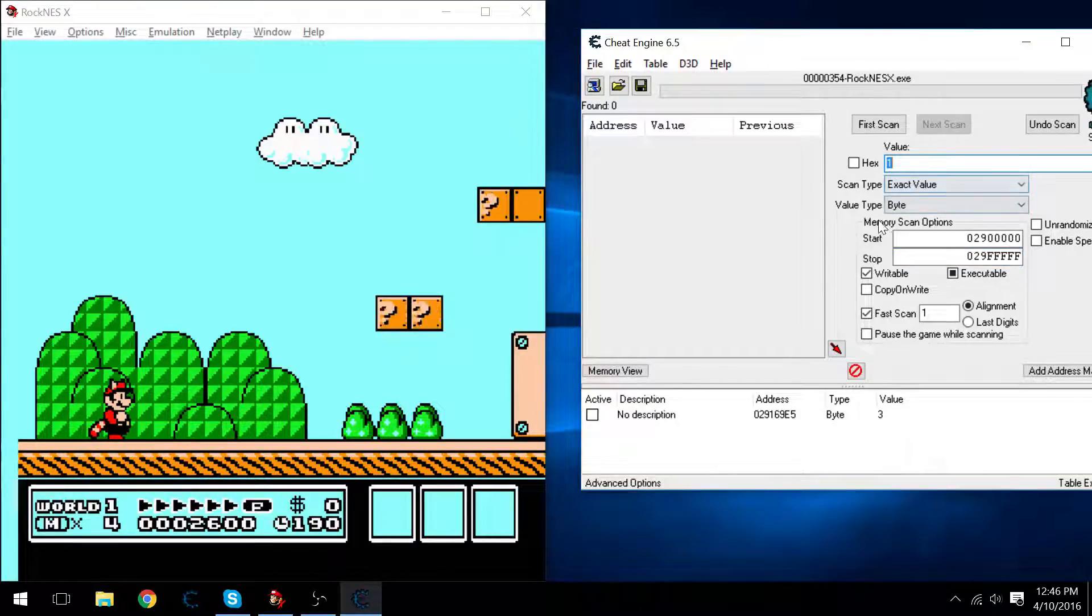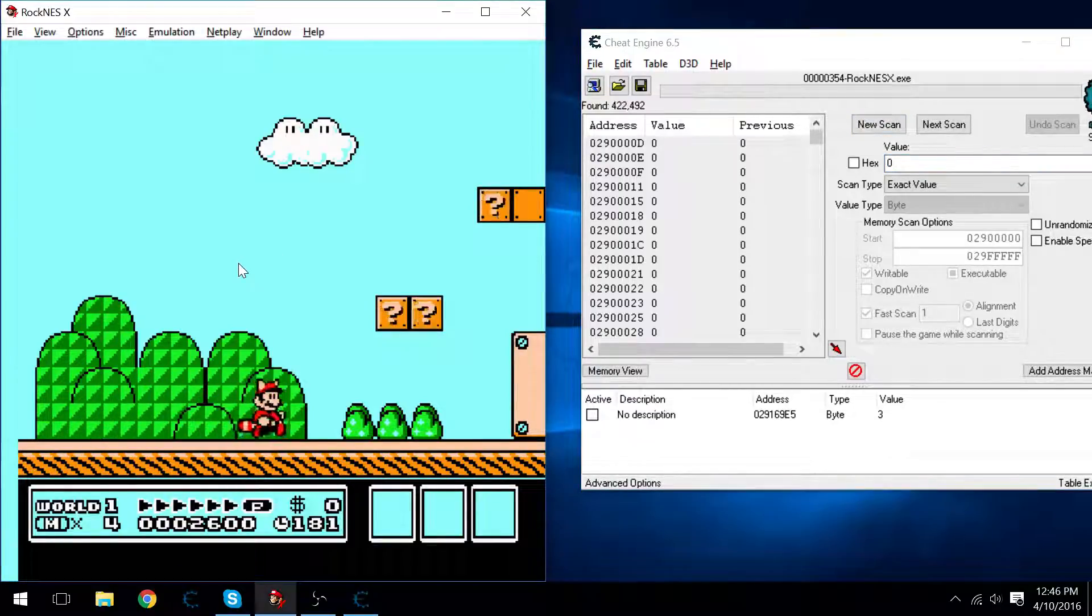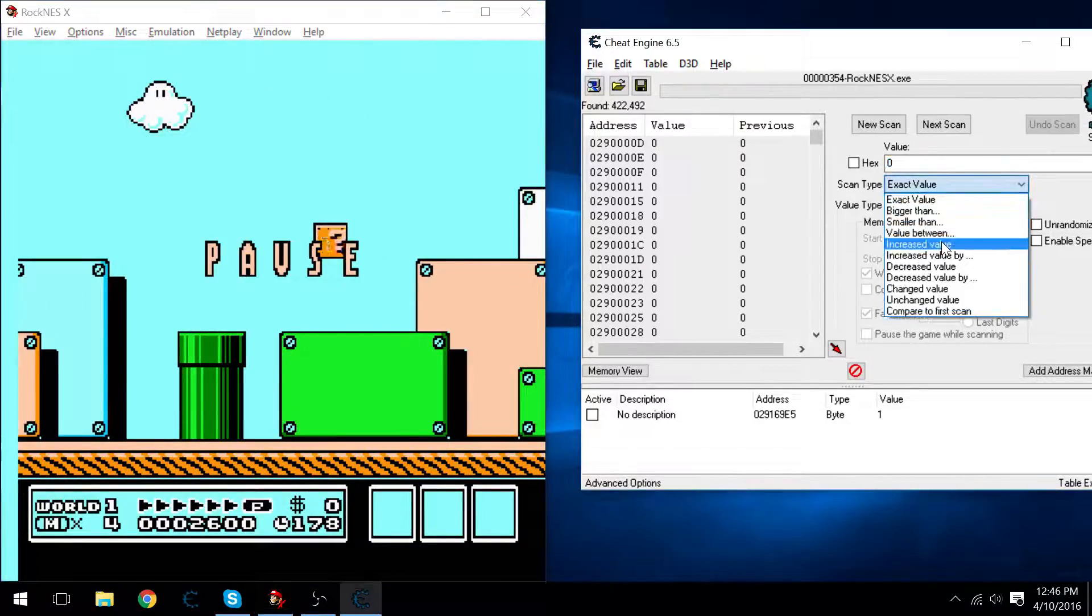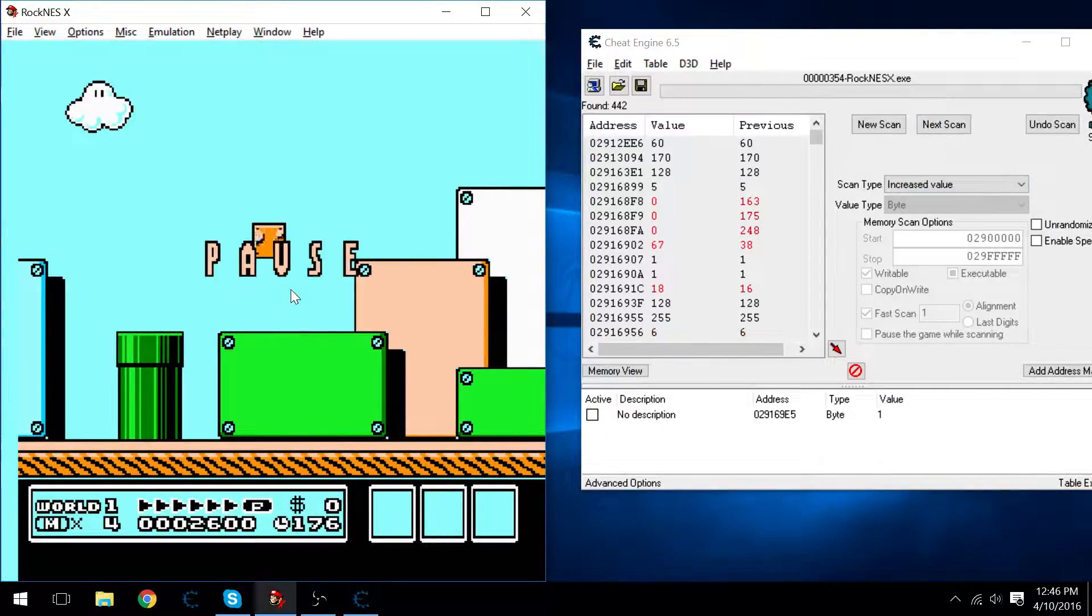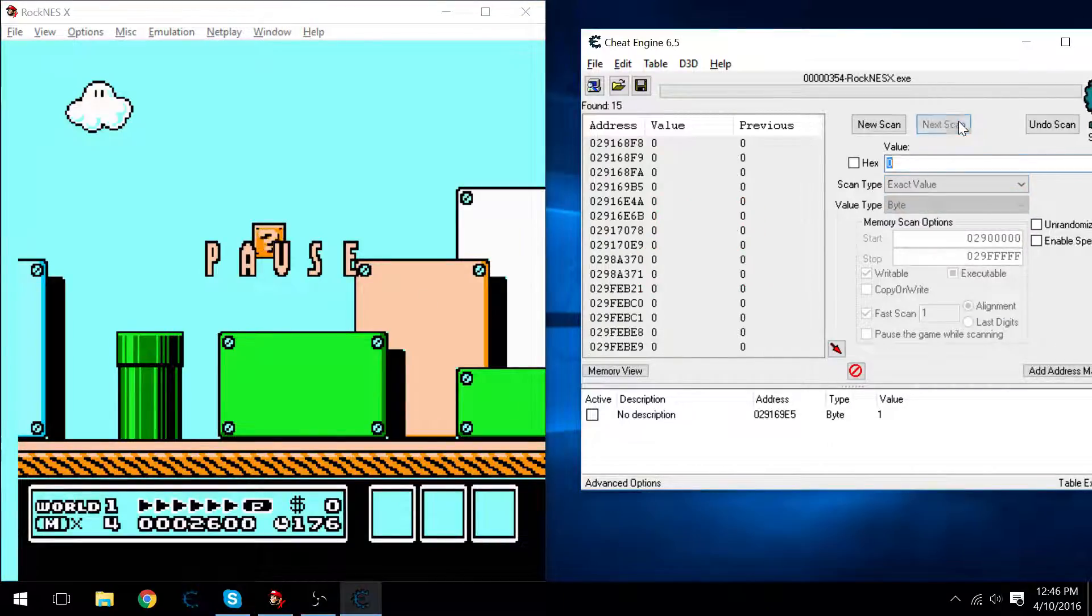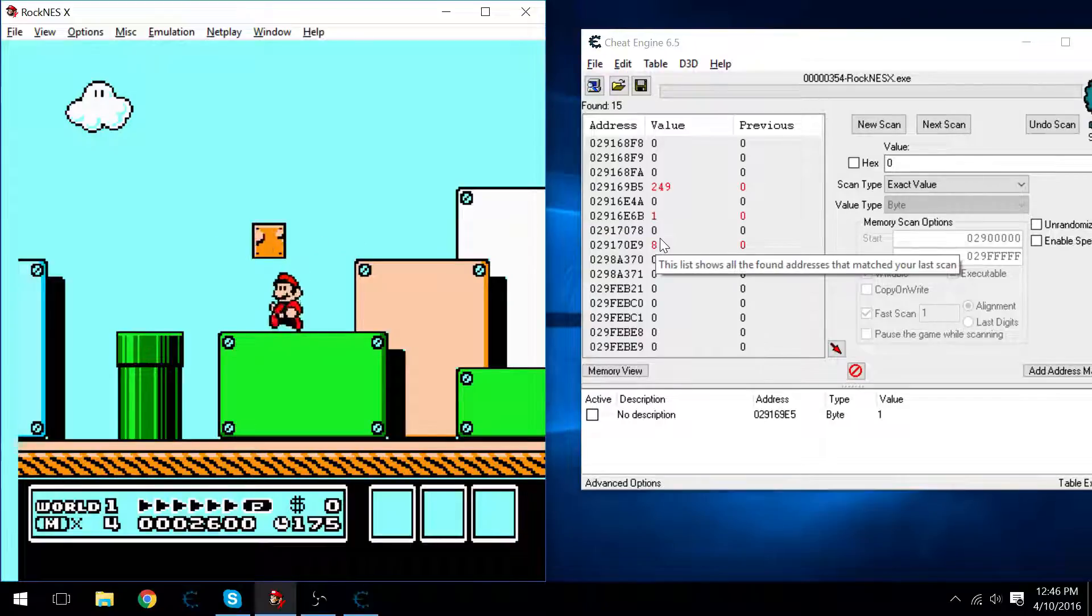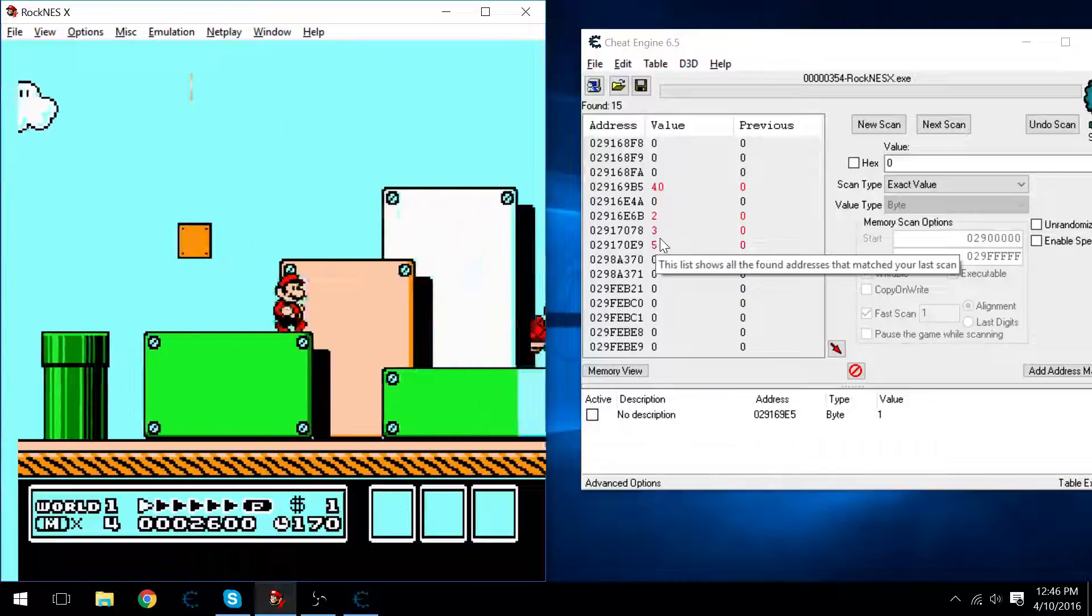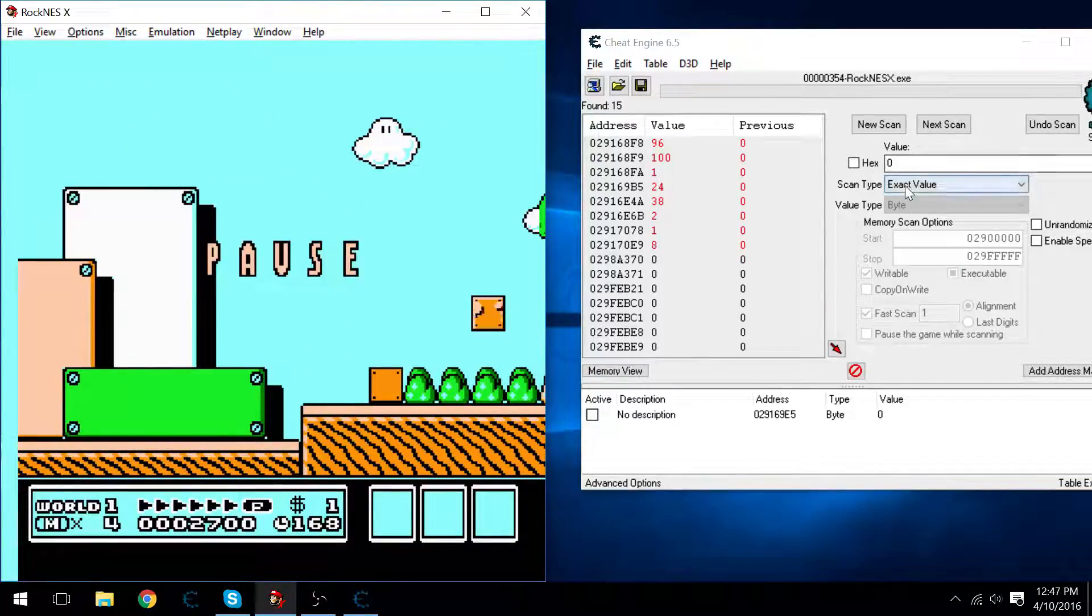One off the bat I want to find is the invulnerability. That's whenever you see Mario get hit and he starts flashing. We'll say it's 0 when we're not flashing, and then it increases when we are. Alright, let's do an exact scan for 0. Take some damage. There we go. And we'll say it's increased.